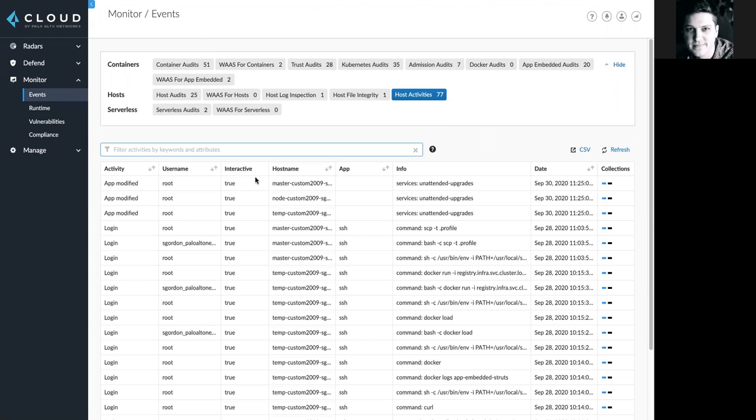All of those are surfaced here in real time as our defender gathers that telemetry and then you can also see the resulting action, such as alert or prevent. This provides a quick overview of the powerful host security capabilities that are part of Prisma Cloud.